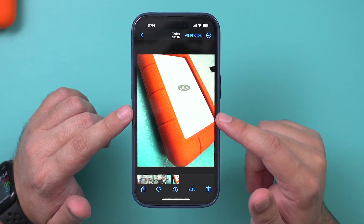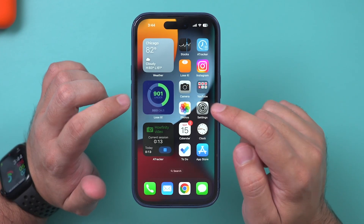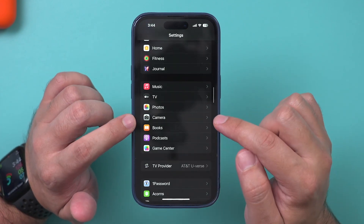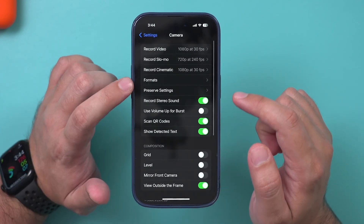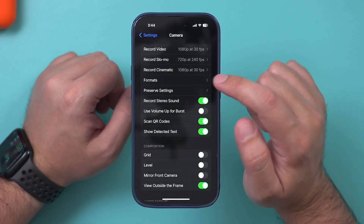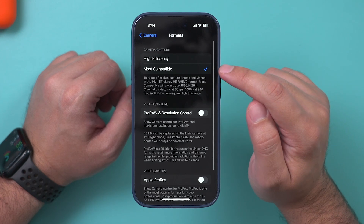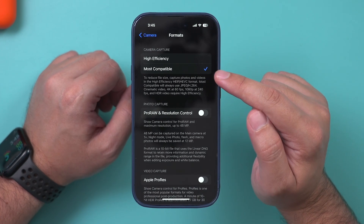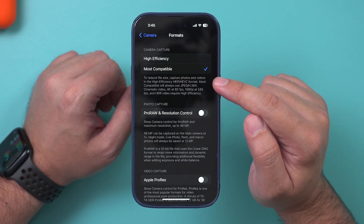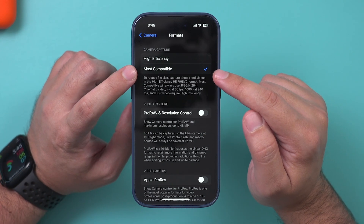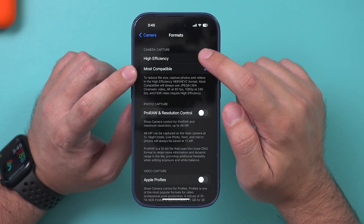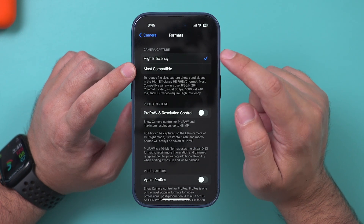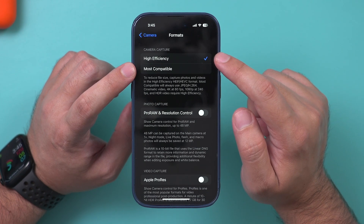There are a couple of different ways to change that. Go to the Settings app on your iPhone and scroll down all the way until you get to the Camera section, then go under Format right here. There is a way to reduce any new pictures that you take. By default it's set to Most Compatible, but if you change it to High Efficiency, these are almost three times smaller every time you take a new picture.